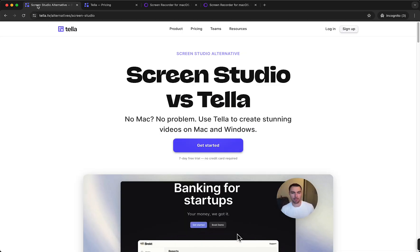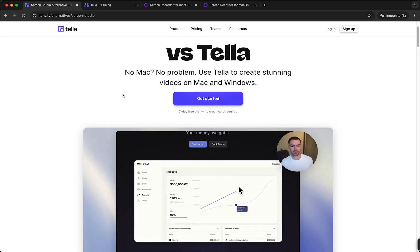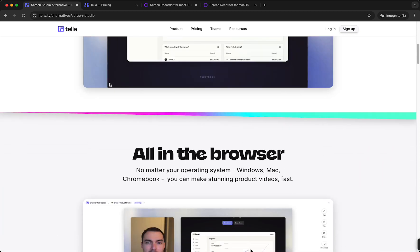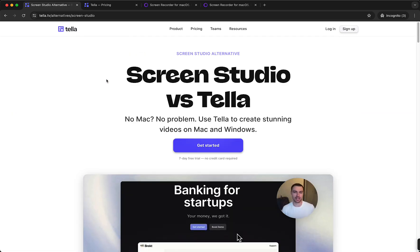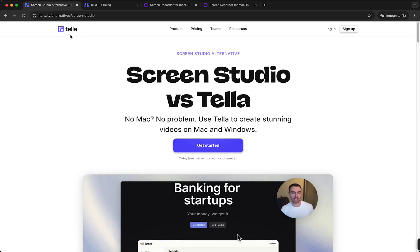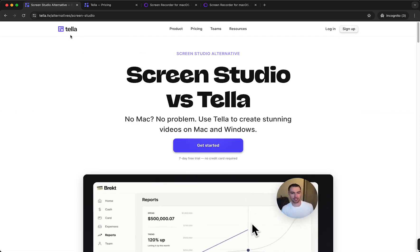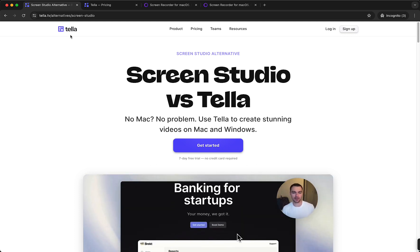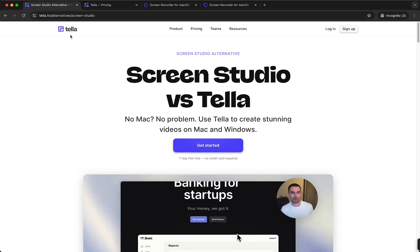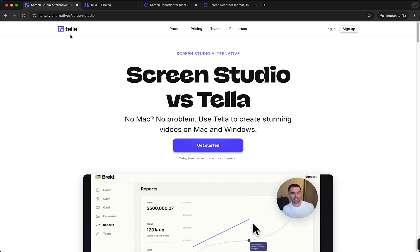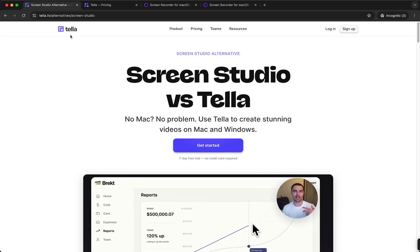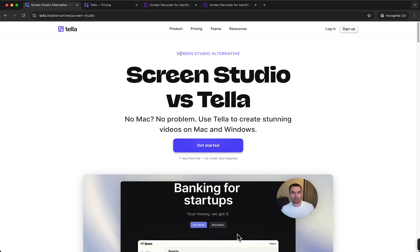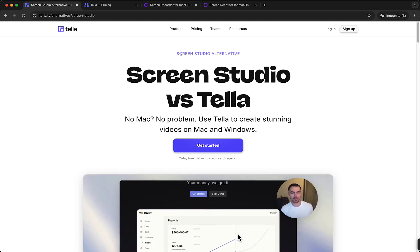So yeah, you will always have the best options available. So hope this video was helpful. If you are on Windows I do recommend Tella, and I do think if you are on Mac I do recommend Screen Studio for you, but it all